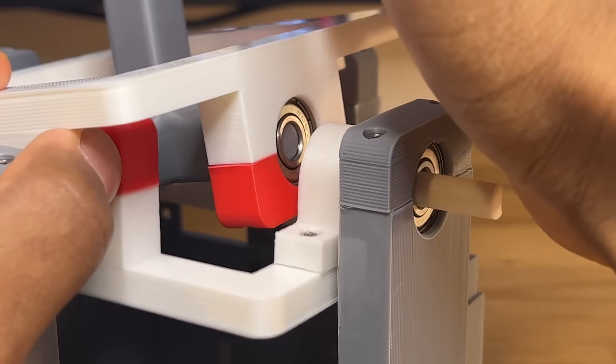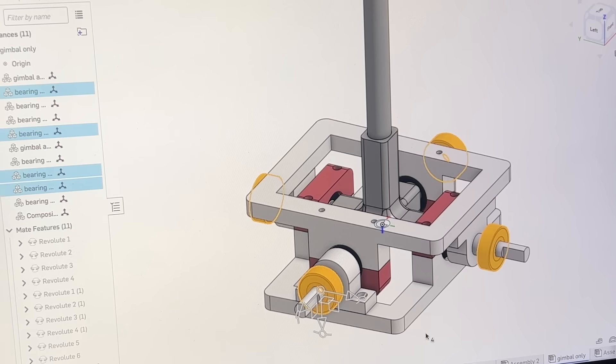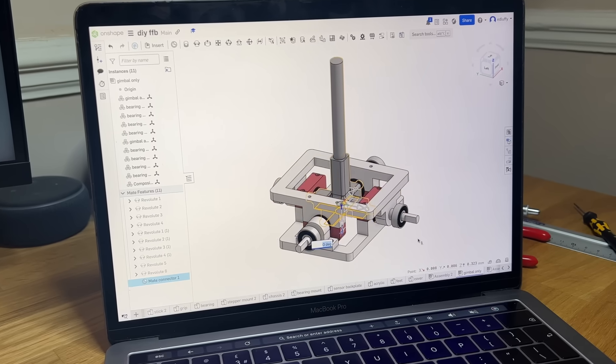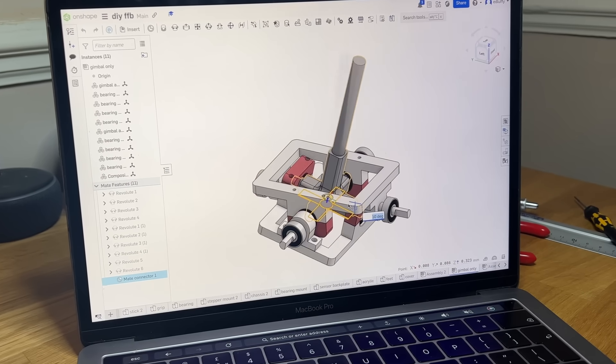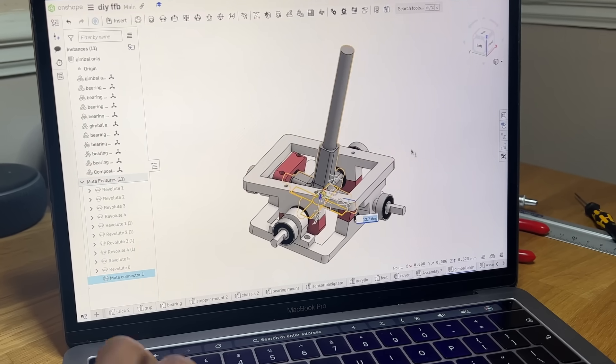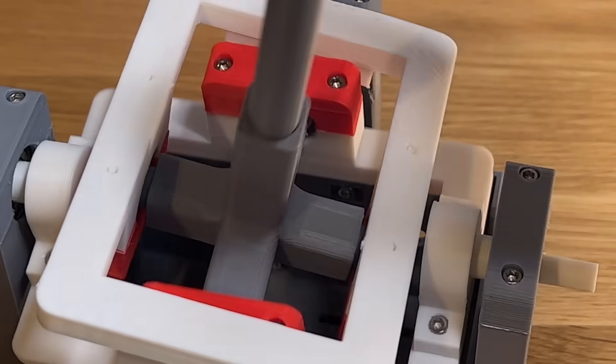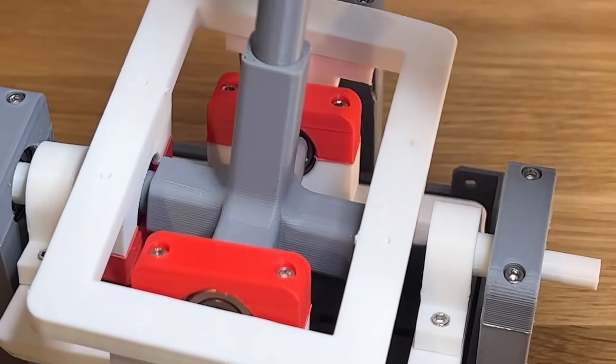The issue is, it's over-constrained. Since both axes pivot from the same base, movement in one direction directly affects the other, severely limiting the joystick's range of motion. This turned out to be a much bigger problem than I originally thought.